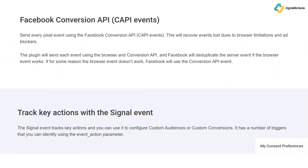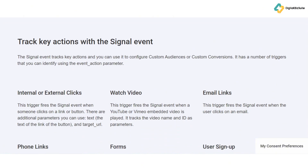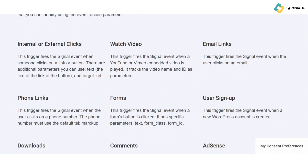Next, we have Google Analytics integration. Understanding your website's performance is crucial for making informed decisions. Pixel Your Site simplifies the setup and configuration, giving you detailed insights into your site's traffic, user behavior, and more. For those investing in Google Ads, Pixel Your Site offers Google Ads conversion tracking. This feature allows you to measure the effectiveness of your ad campaigns, so you can fine-tune them for better results without needing advanced technical skills.